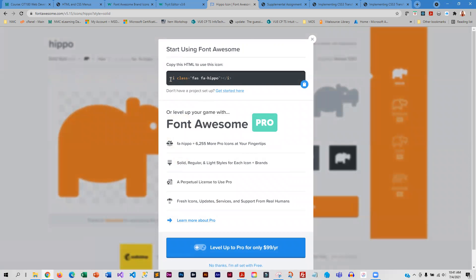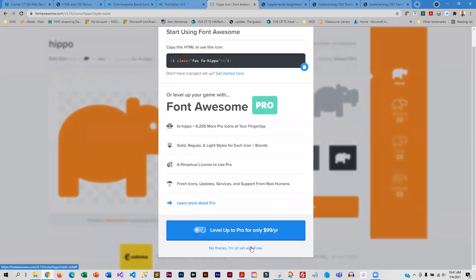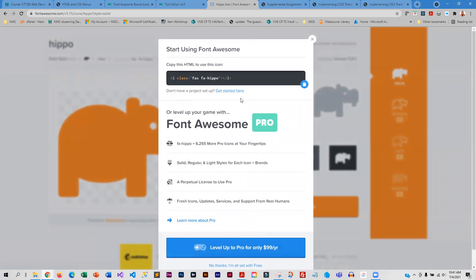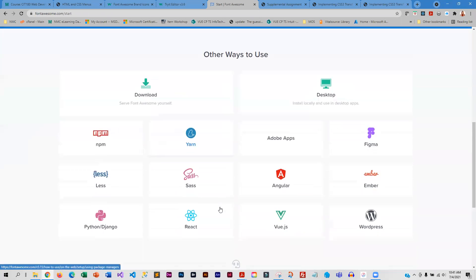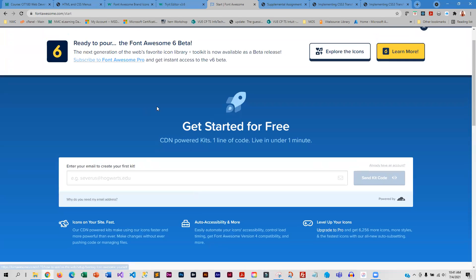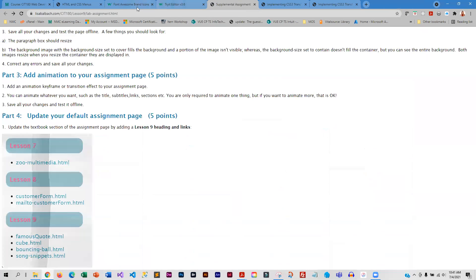If you click on start using, you can see it's got what you need. It's a little tricky to find the library at that site, so I would recommend getting them from the other site.